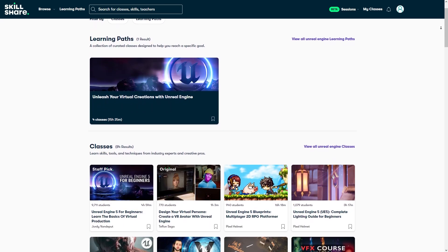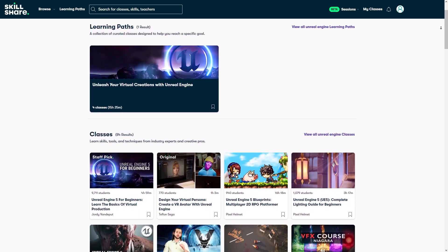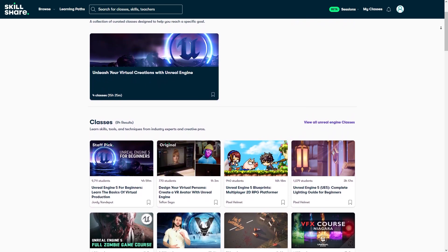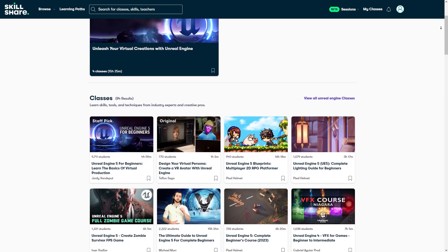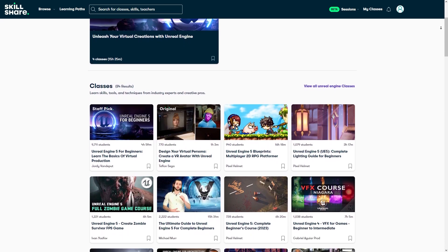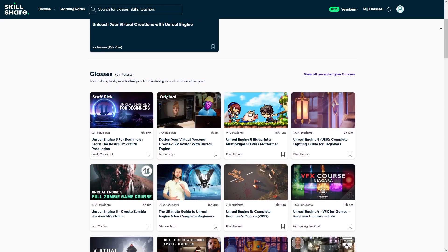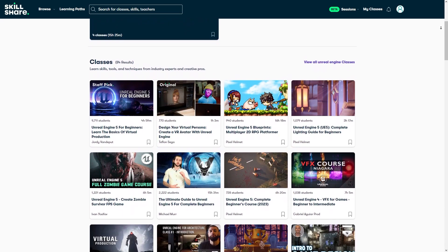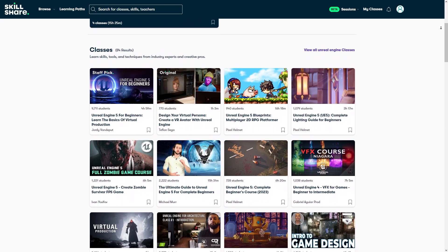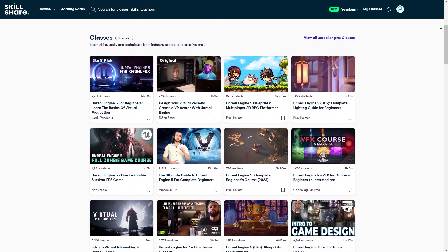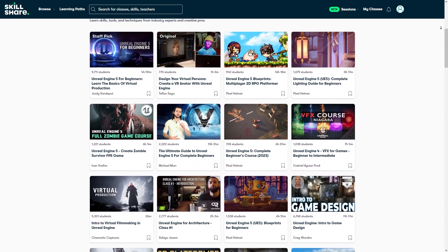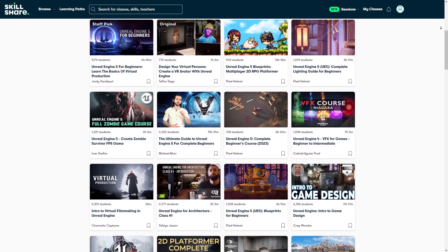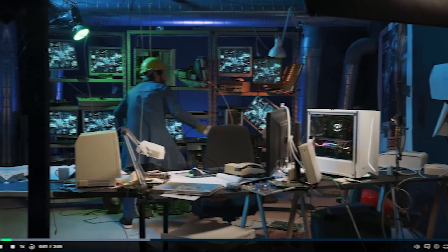These paths allow you to follow a series of hand-picked and specifically curated classes that all center around mastering a specific skill or software, allowing you to know exactly what you're getting into and what you stand to achieve at the end.